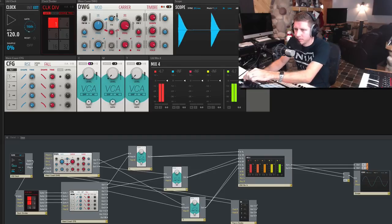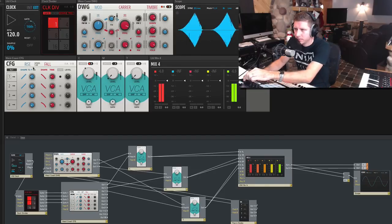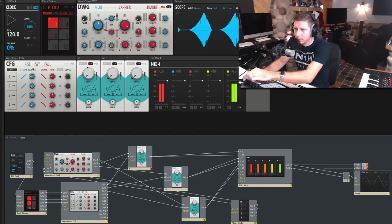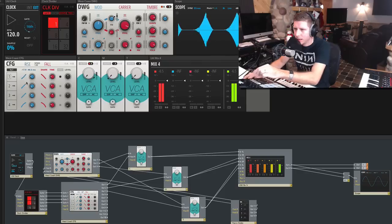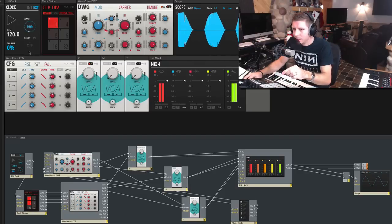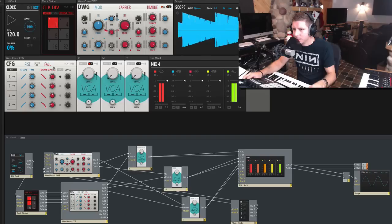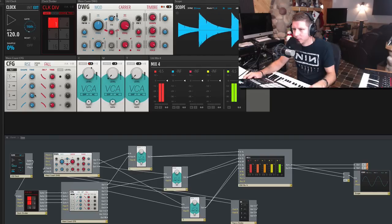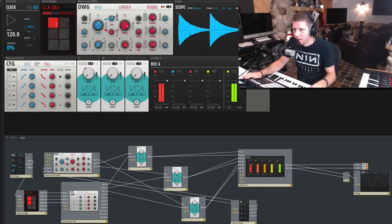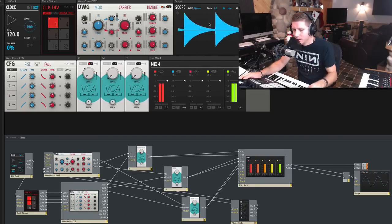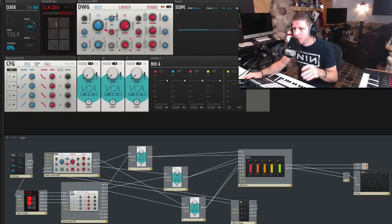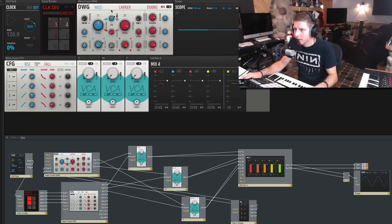Now we can shape it further — adjust the shape, the time, get it real percussive, or have it hang out a bit. Right away you can kind of manipulate each one. Let's bring in two, which is the mod.